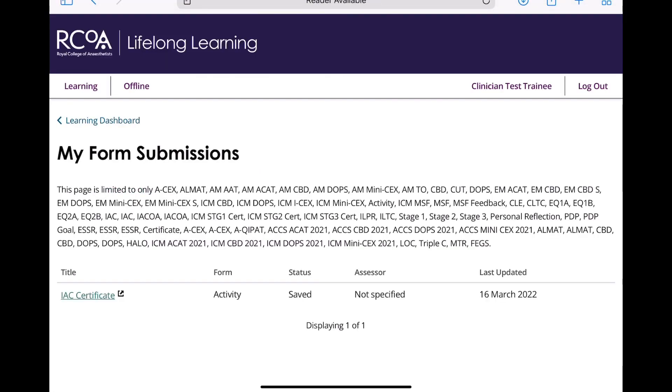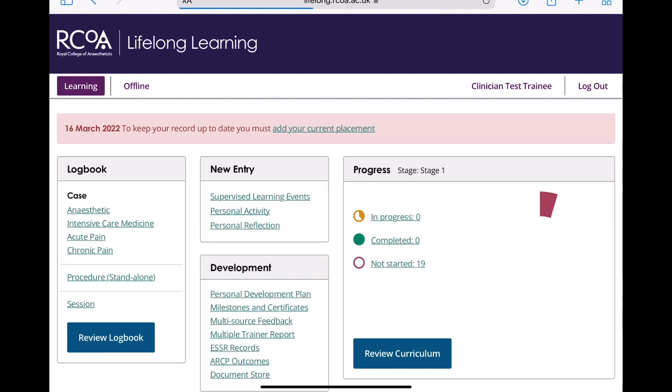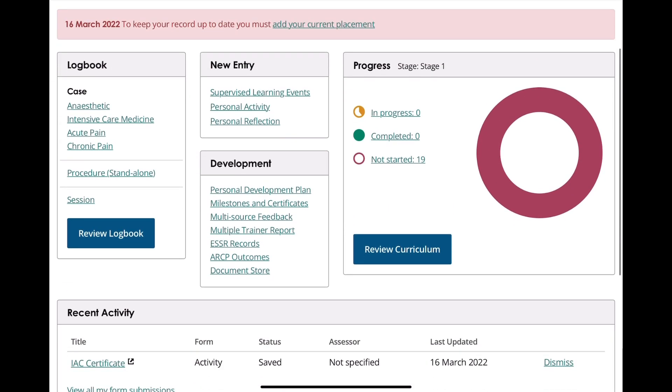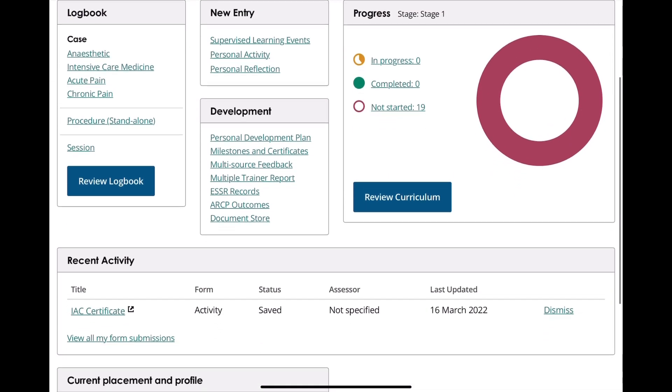If you need to provide additional evidence at any point, just download the old certificate as a PDF and then save it as a personal activity.